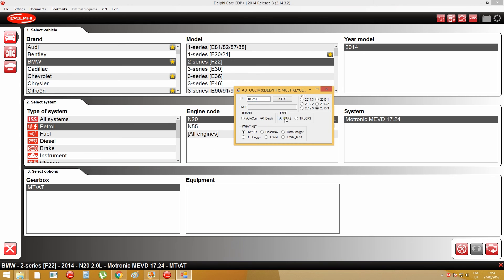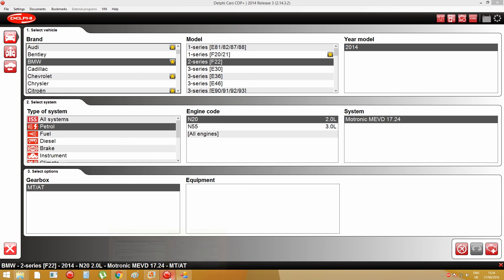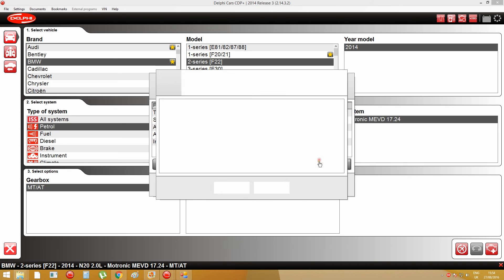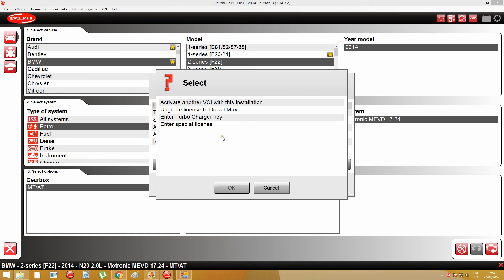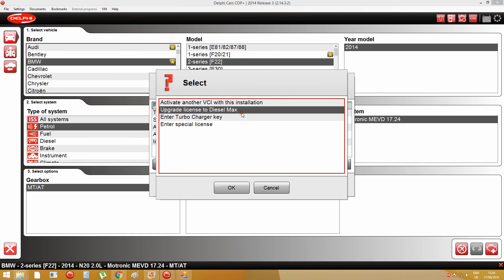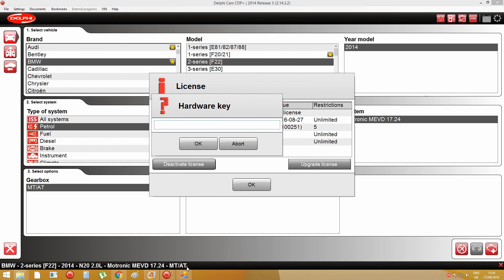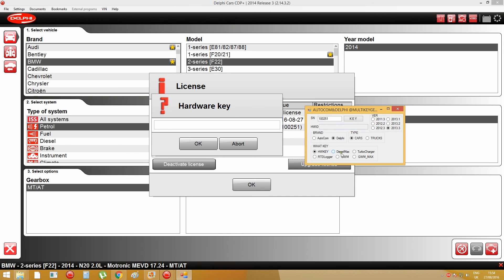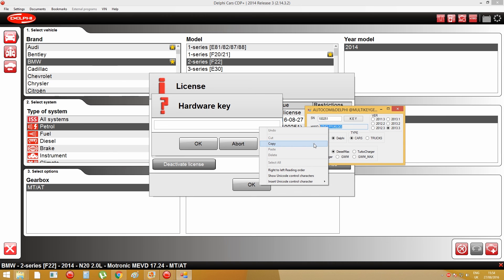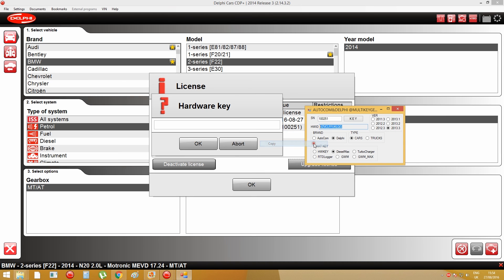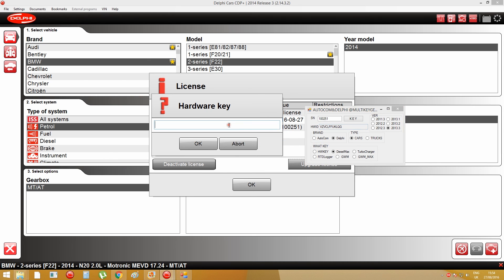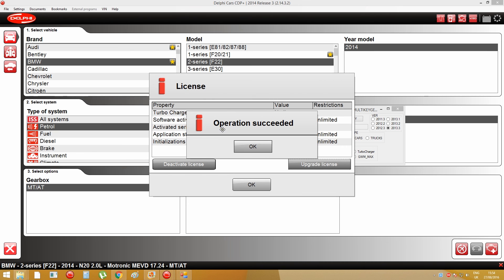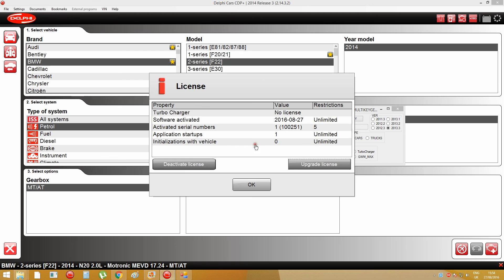And it's for car software, and then I'm going to upgrade license to diesel max so I choose diesel max and press key and this is the license key for diesel max and I copy it and paste, press OK, operation succeeded, press OK, now I have my diesel max license activated.